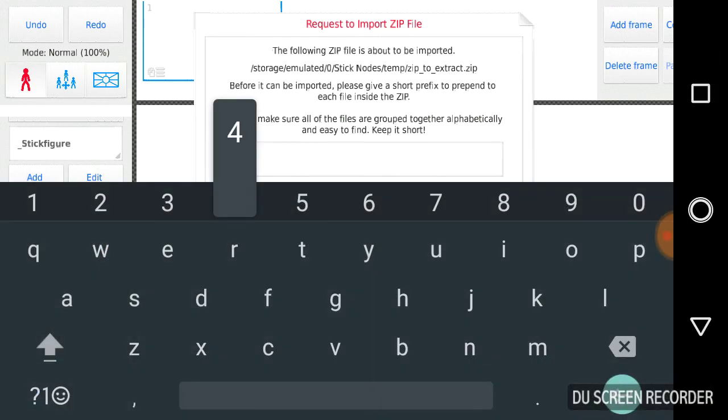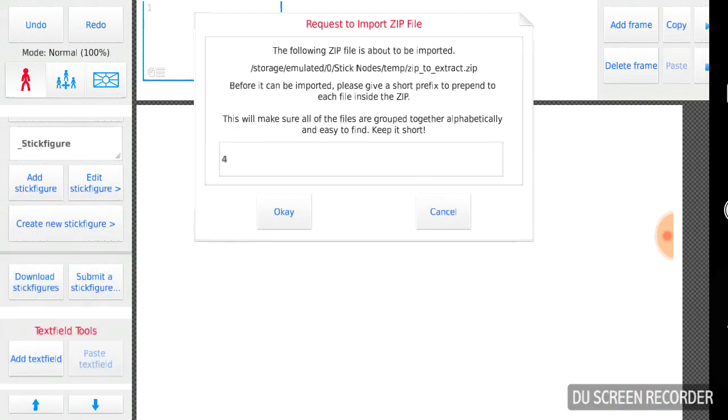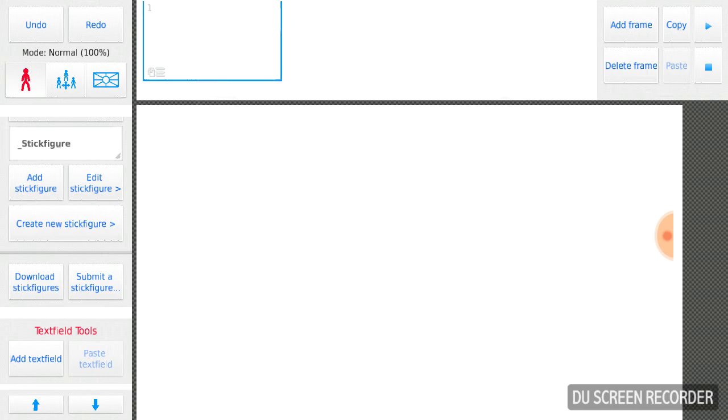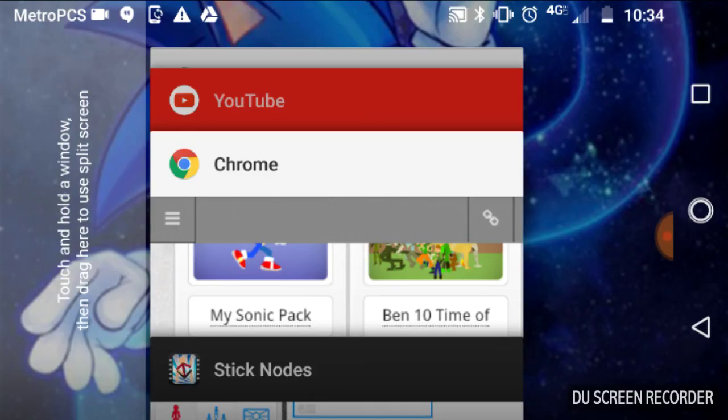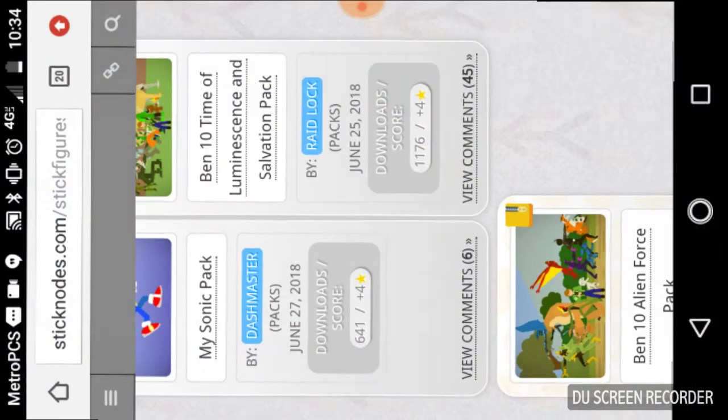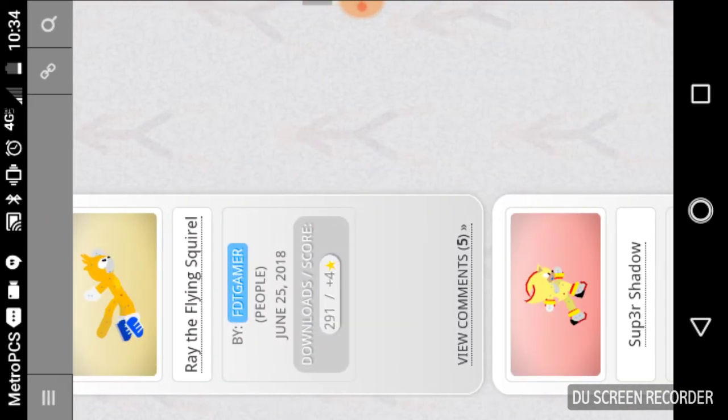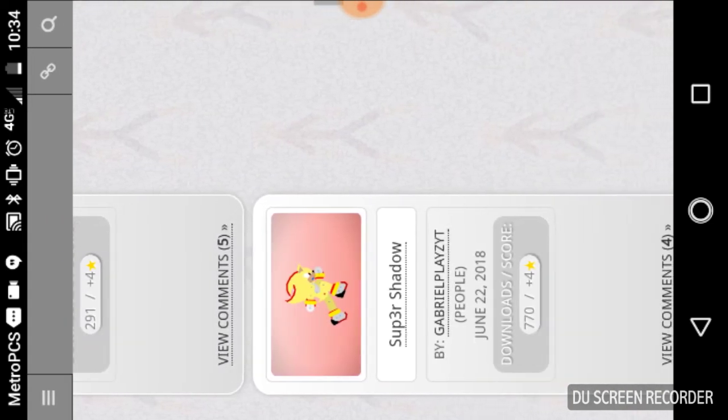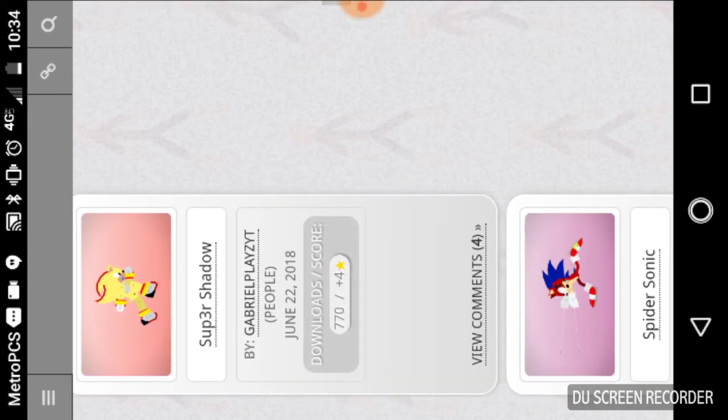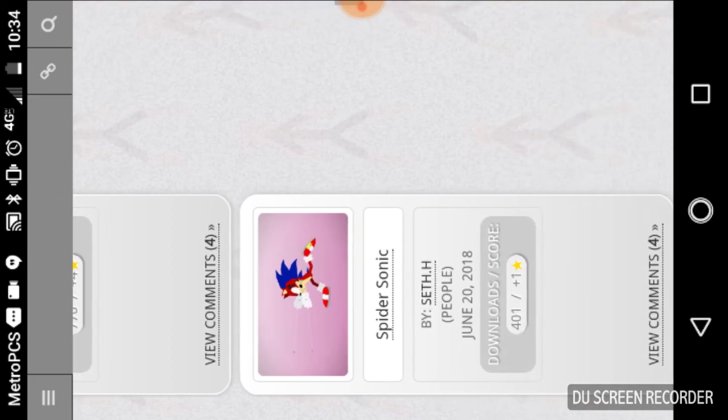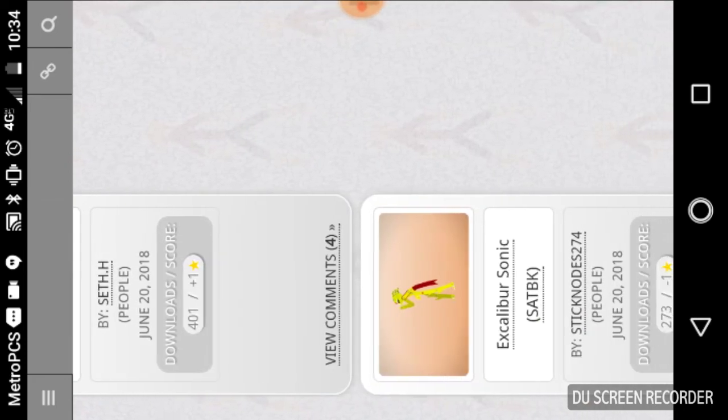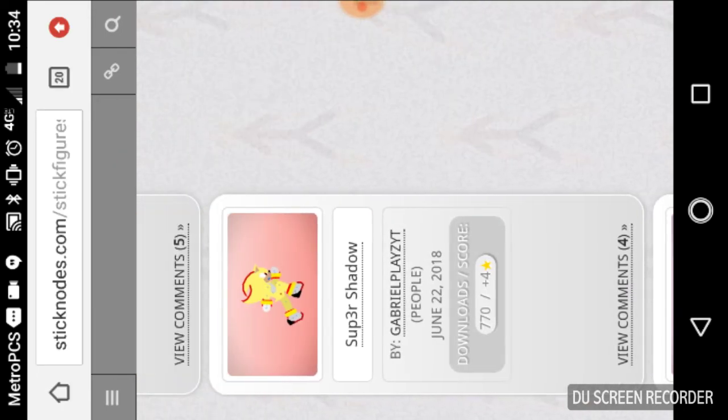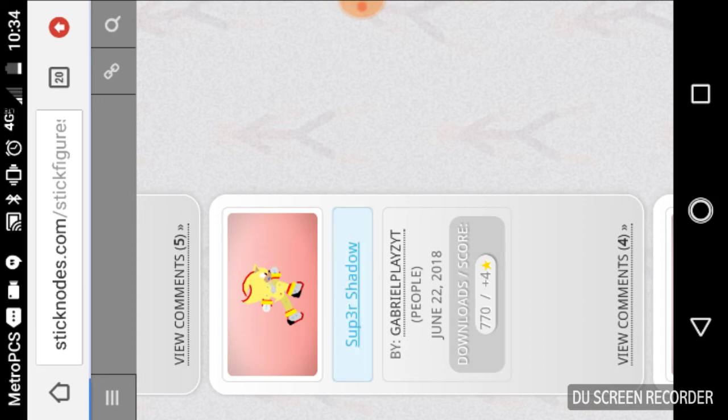You could just name it whatever you like, I don't care. But then you go here and you can pick anything you want, like say you want a Super Shadow, you just click on the name.